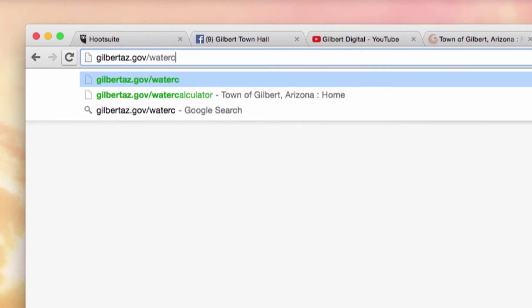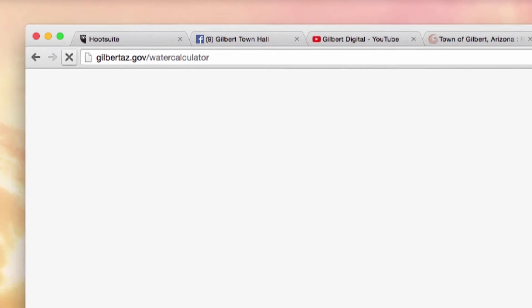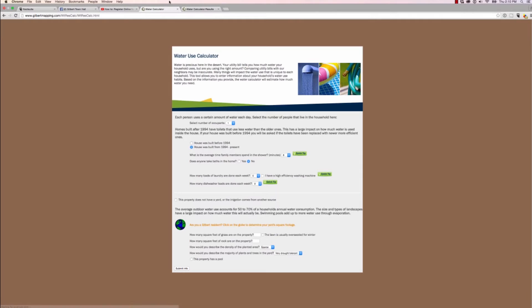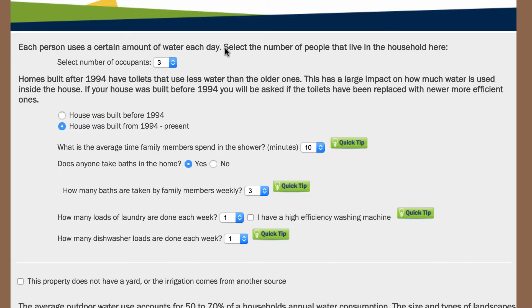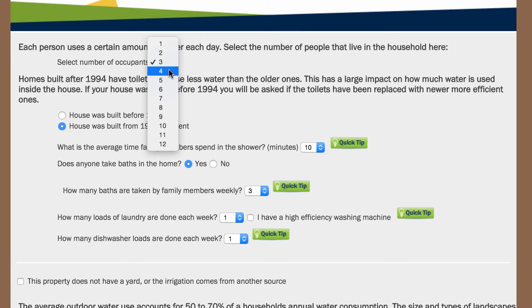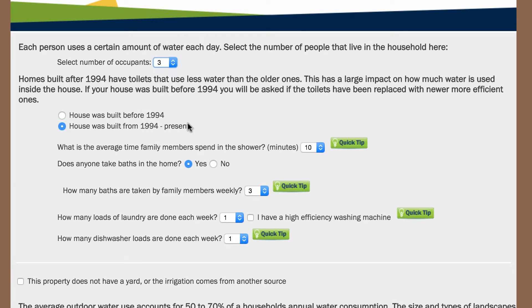First, go to gilbertaz.gov/water-calculator. Enter the number of occupants, the year your house was built, and answer the questions about your water use habits.